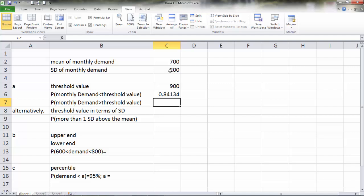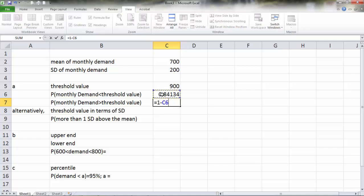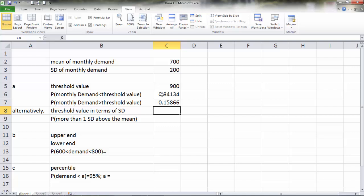But keep in mind, this is the probability that the demand is less than 900. We want just the opposite, the probability that demand is more than 900. To get that, it's equal to 1 minus the probability we got earlier. The probability that demand is going to be more than 900 is 15.86 percent.